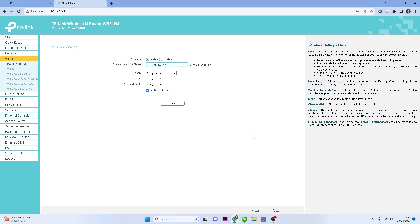After entering the new Wi-Fi name, click the Save button to save the changes you've made.